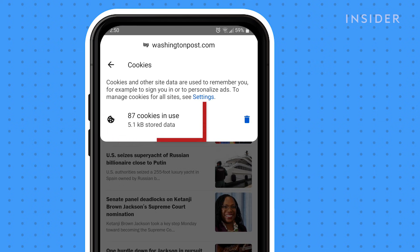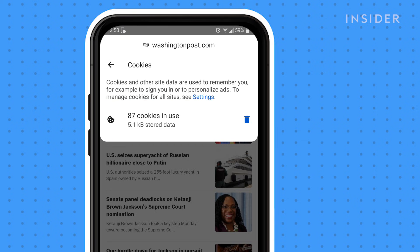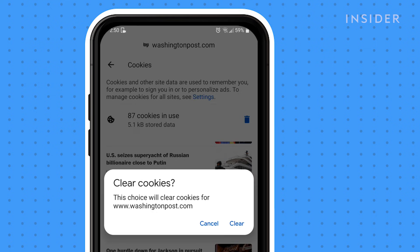You can now see how many cookies this website is using and how much space it consumes. To delete them, tap the Delete icon. Confirm that you want to do this by tapping Clear.